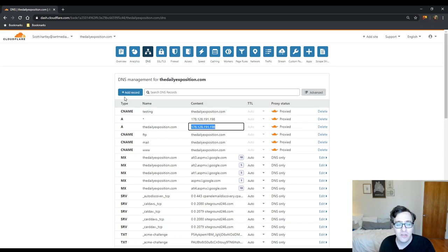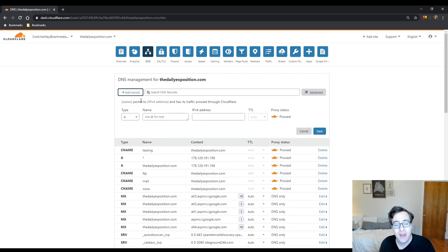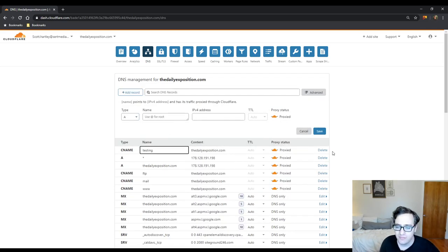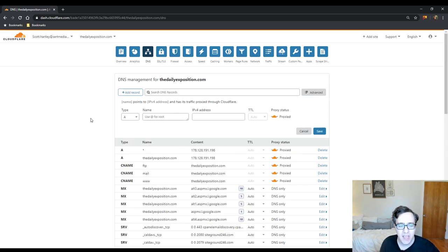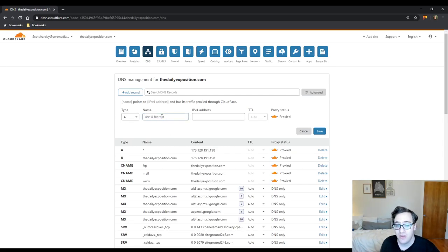And then finally you could choose to use an A record. We'll delete this. The A record has the advantage of allowing you to point it to any IPv4 address that you wish.